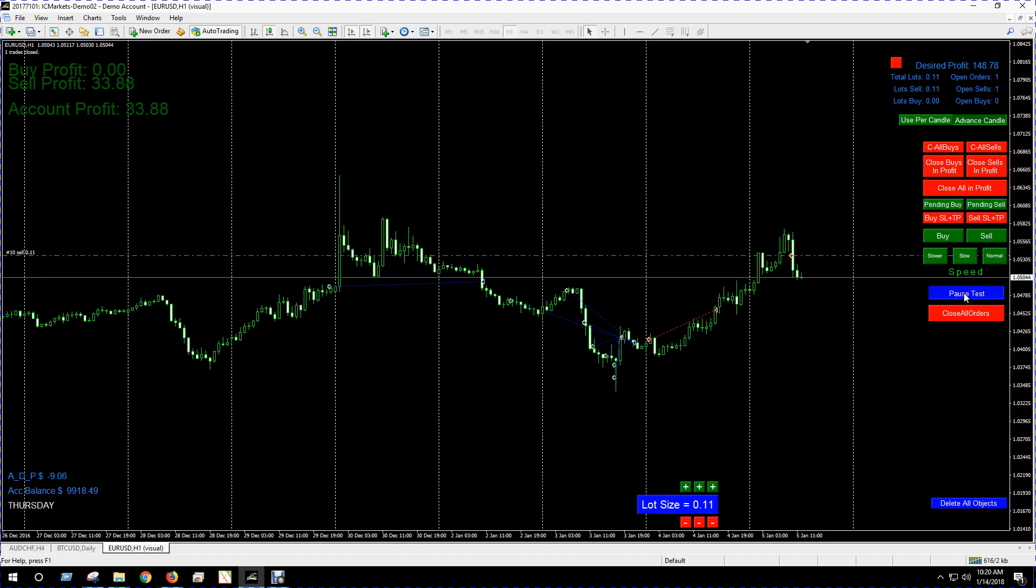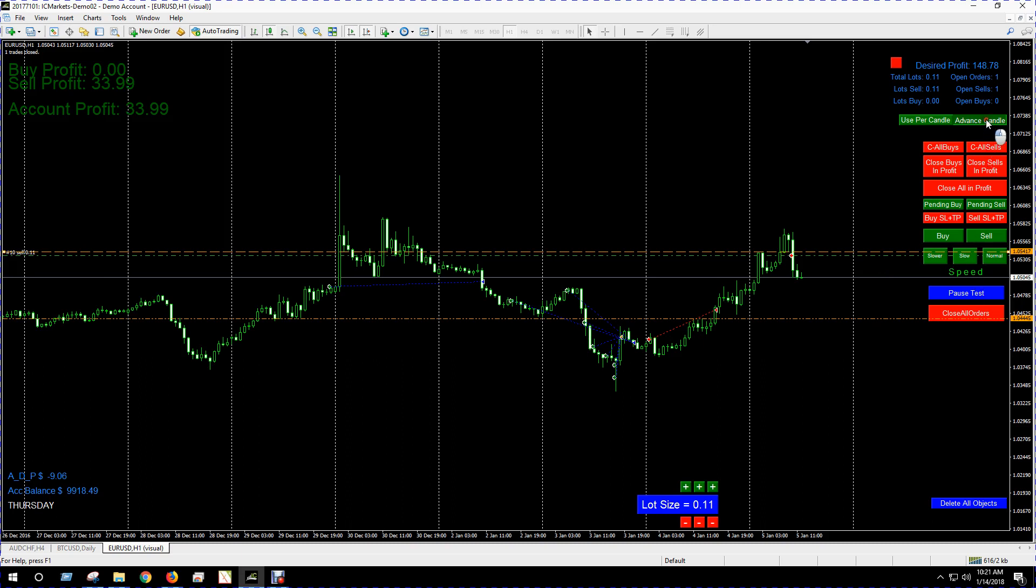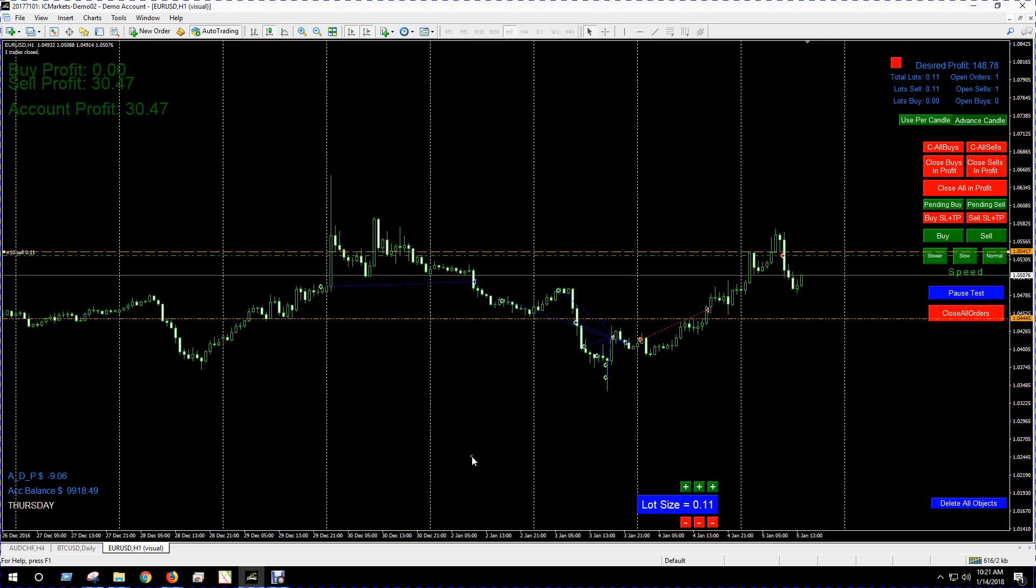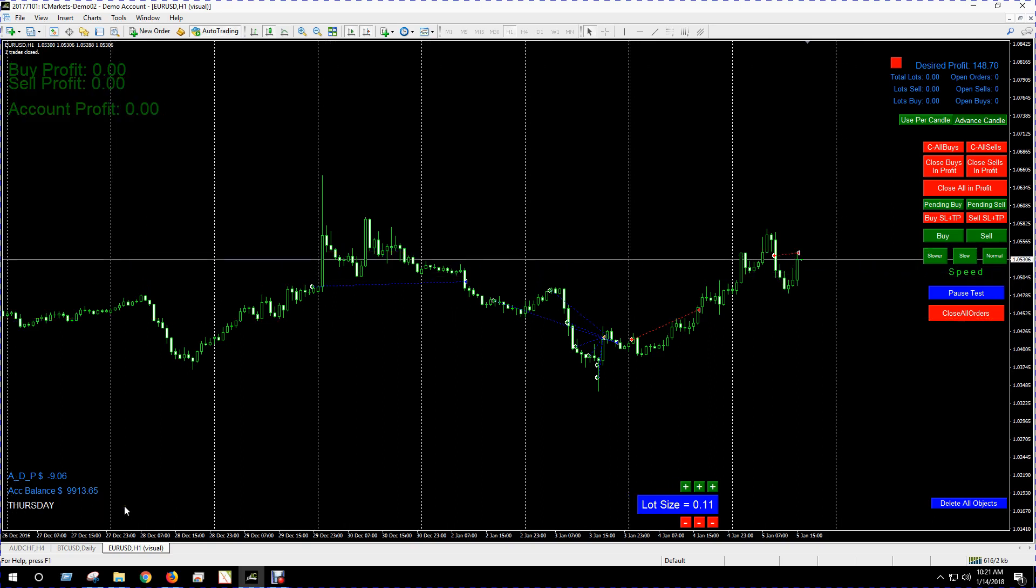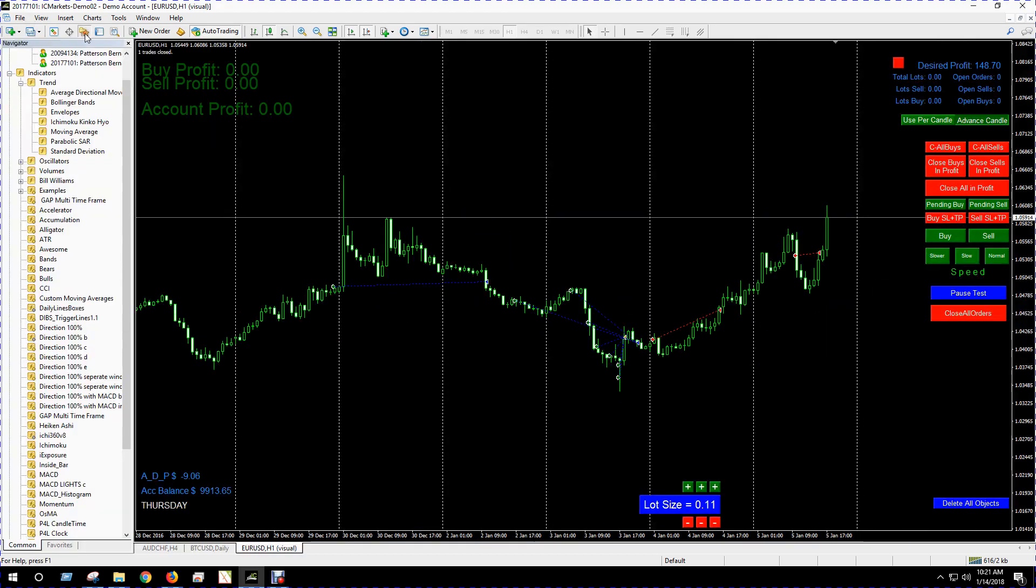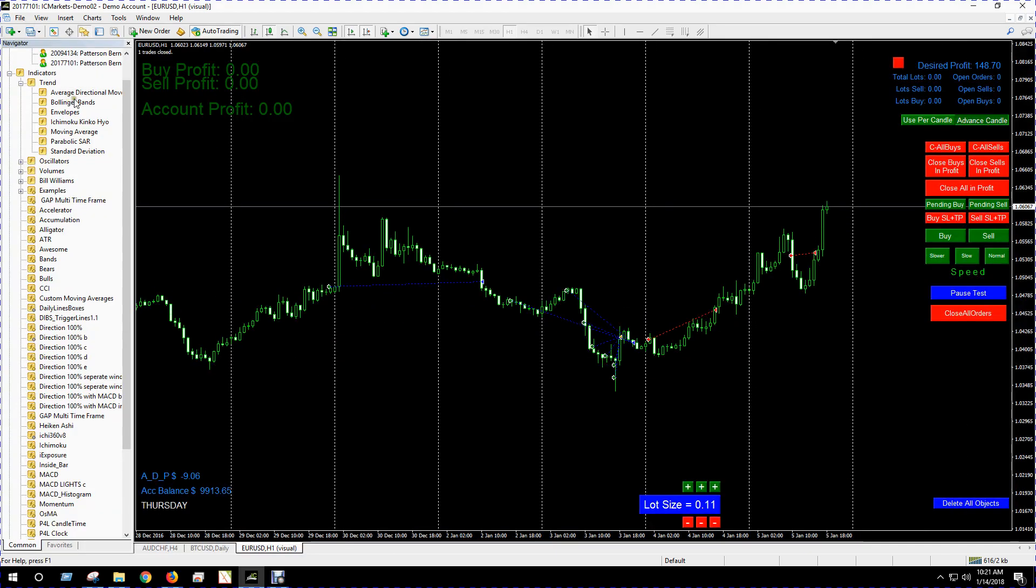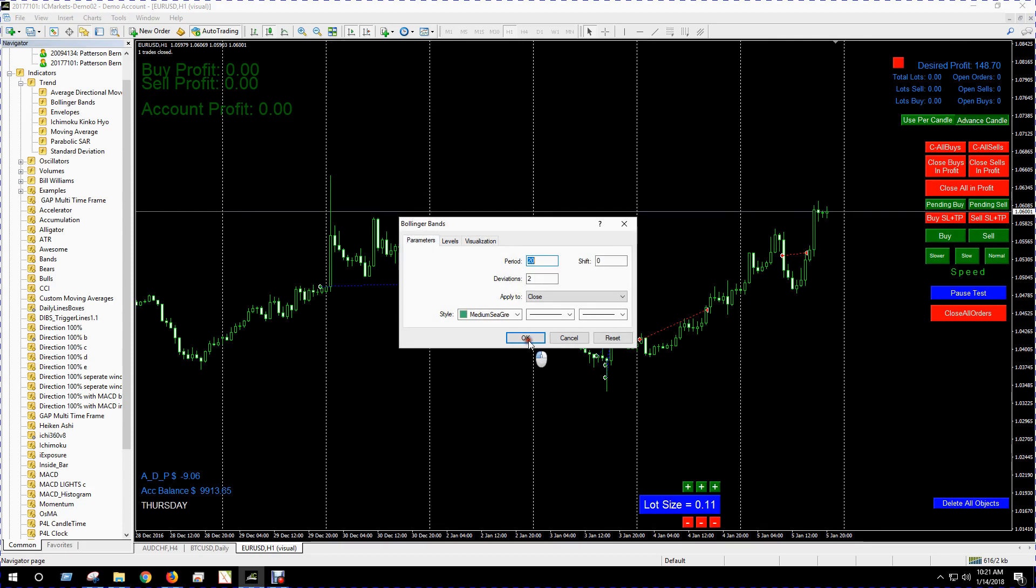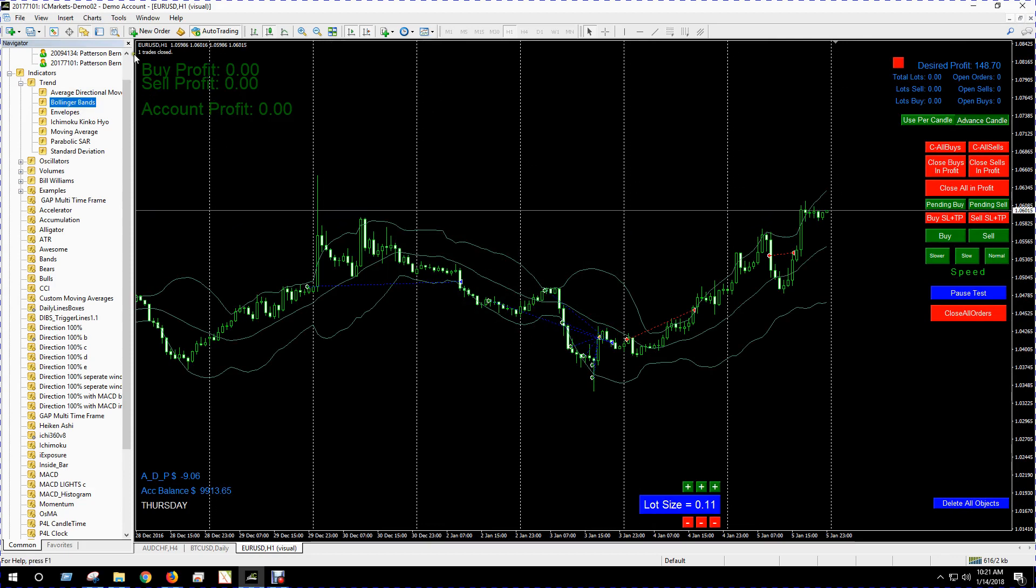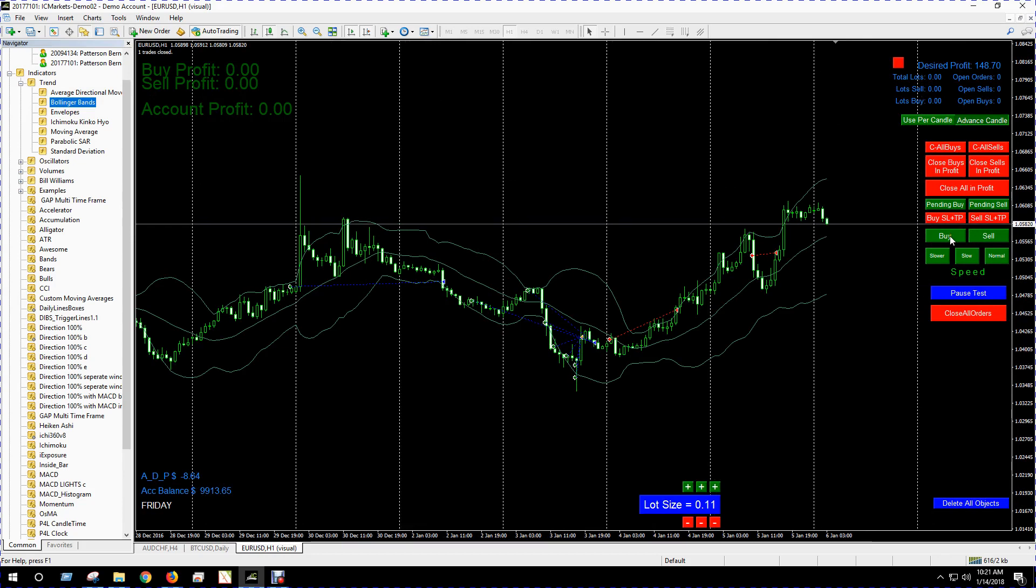We got our sell, I'll put my sell stop loss take profit again. Advance candle. And this will, as I will show you, will work with various indicators no problem as well if you want to use indicators.